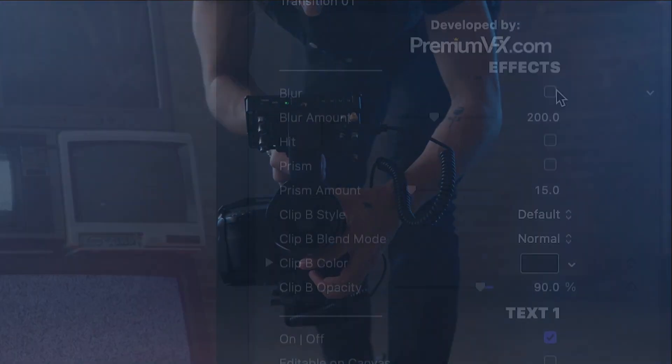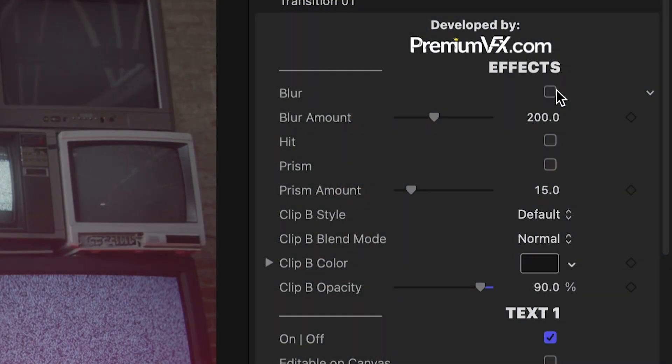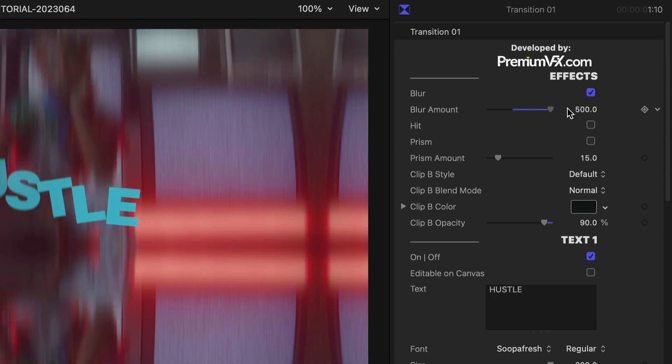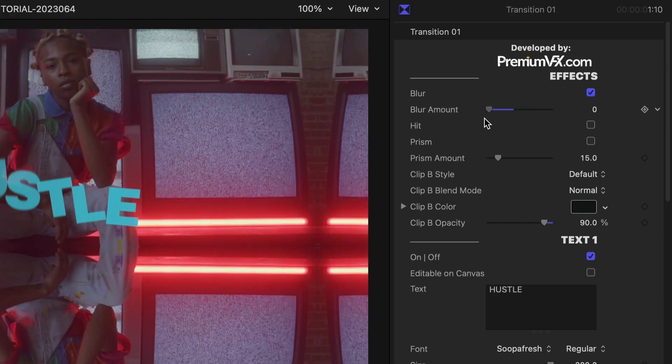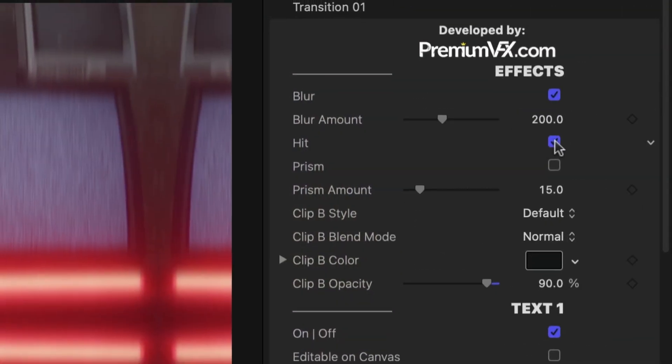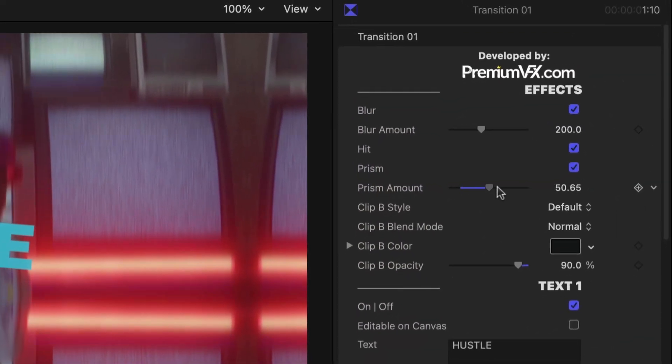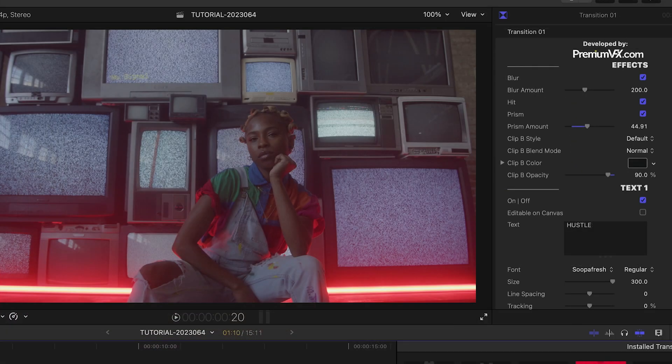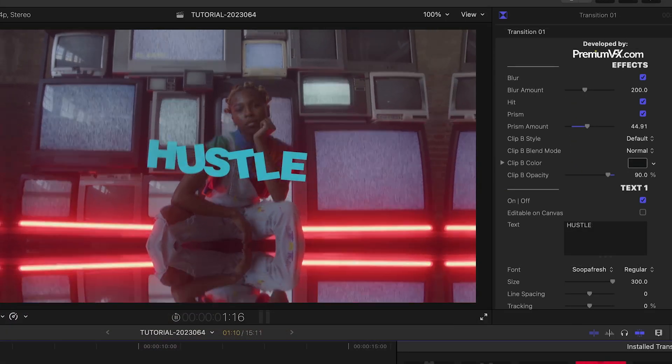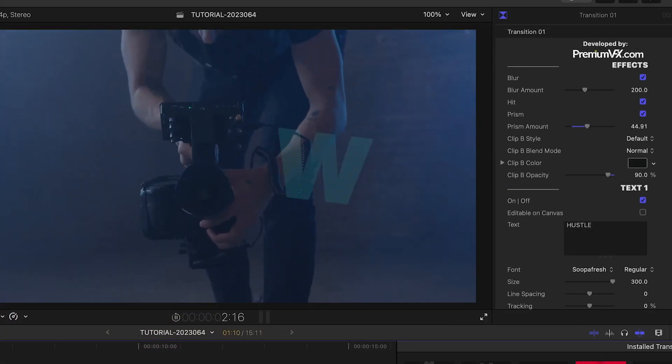There are a bunch of effects we can turn on and customize. There are blur, hit and prism effects. The hit gives us a little bump in the middle of the transition.